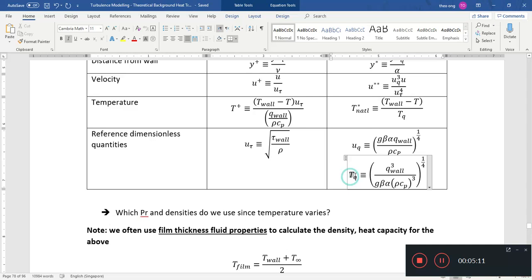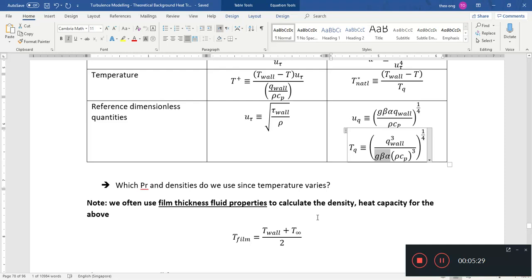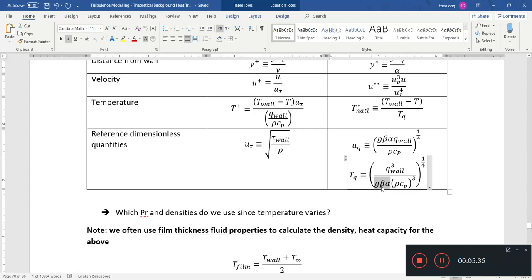Likewise, t_q is similar — you have q_wall because heat flux is important in natural convection, over the heat capacity term, with a cube root from dimensional analysis. The term g·beta·alpha appears again as a natural convection specific term. If you remember your Grashof or Rayleigh numbers, you will see these terms pop up inside those dimensionless numbers.